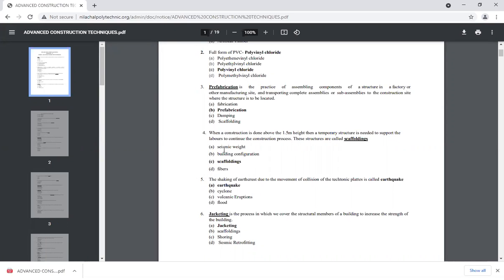When construction is done above 1.5 meter height, a temporary structure is needed to support the labor to continue the construction process. The 1.5 meter height corresponds to approximately the level of a door — once you go above that level, scaffolding is required.